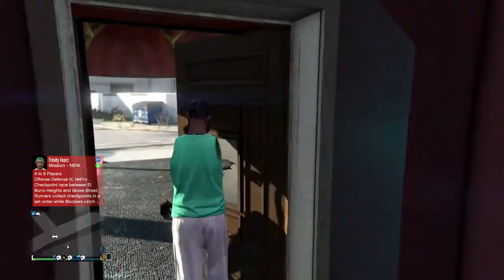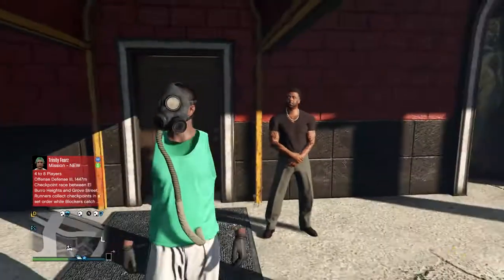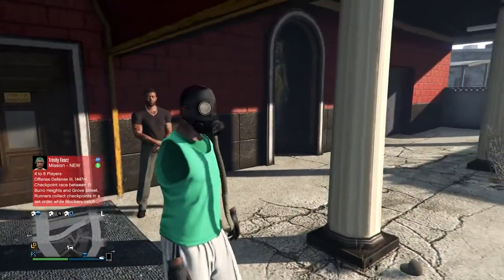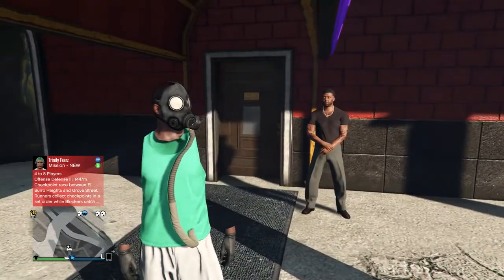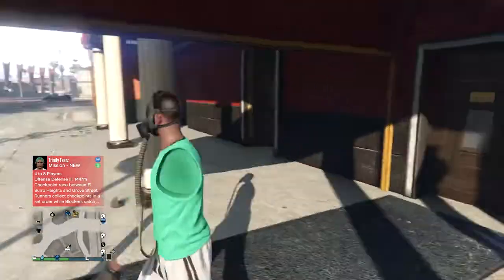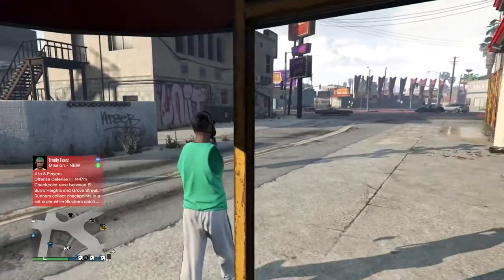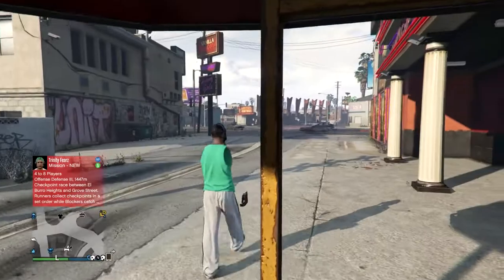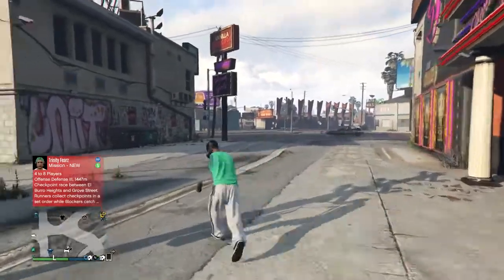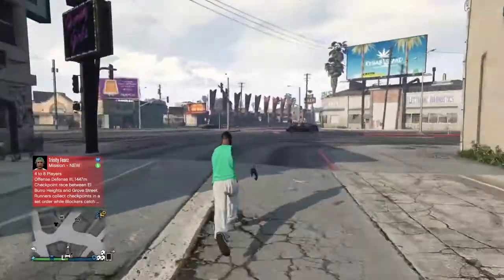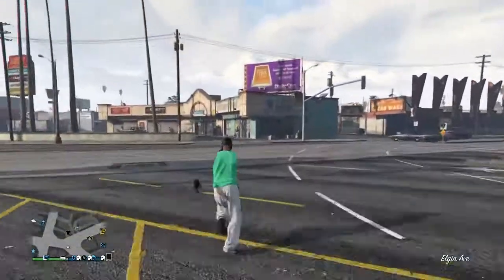you guys walk outside, the tube will appear in front of you. As you can see there, it looks pretty sick — it suits this outfit really well. Once you guys have this, do not get into a car. Just run over to the clothing store across the street and save the outfit.